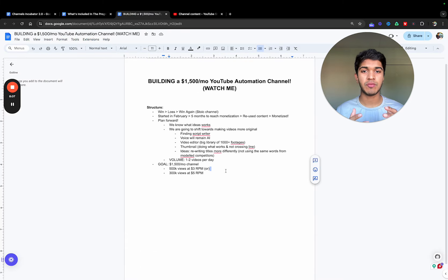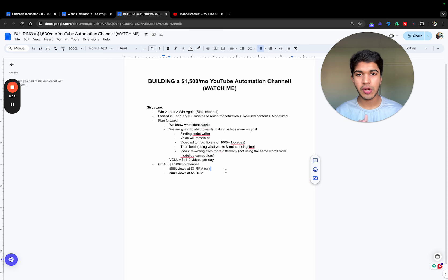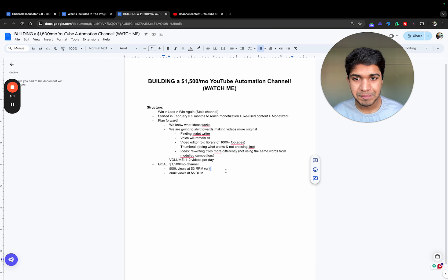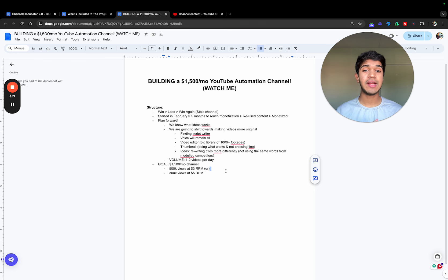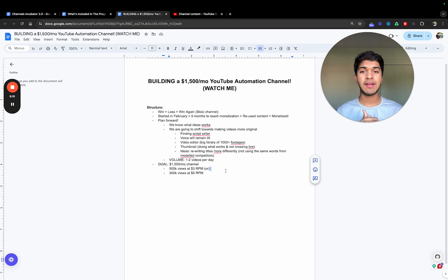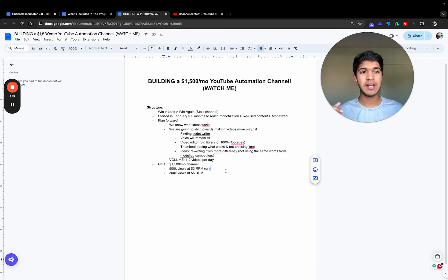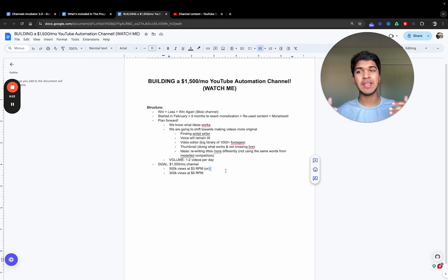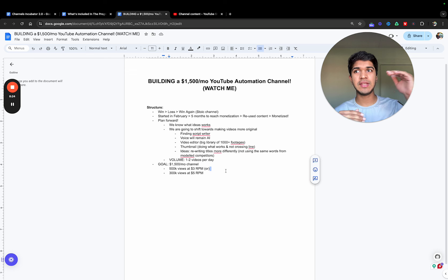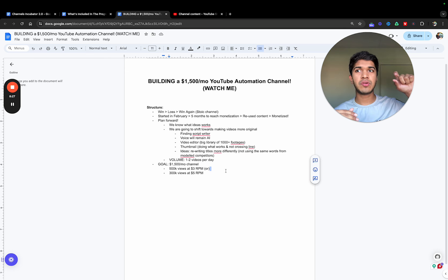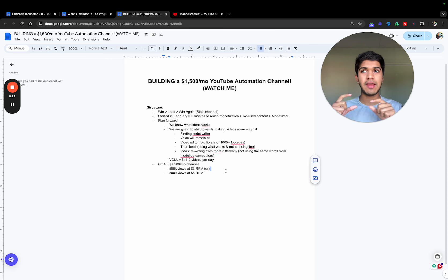Lastly, we have ideas and rewriting titles. This is one thing I need to do differently. I saw ideas that were great to model, but then I got a bit lazy with even rewriting titles. I would see this idea that says ten stoic lessons to be happy in life, and I would be like, stoics: ten lessons to be happy in life. I did very little variation there.